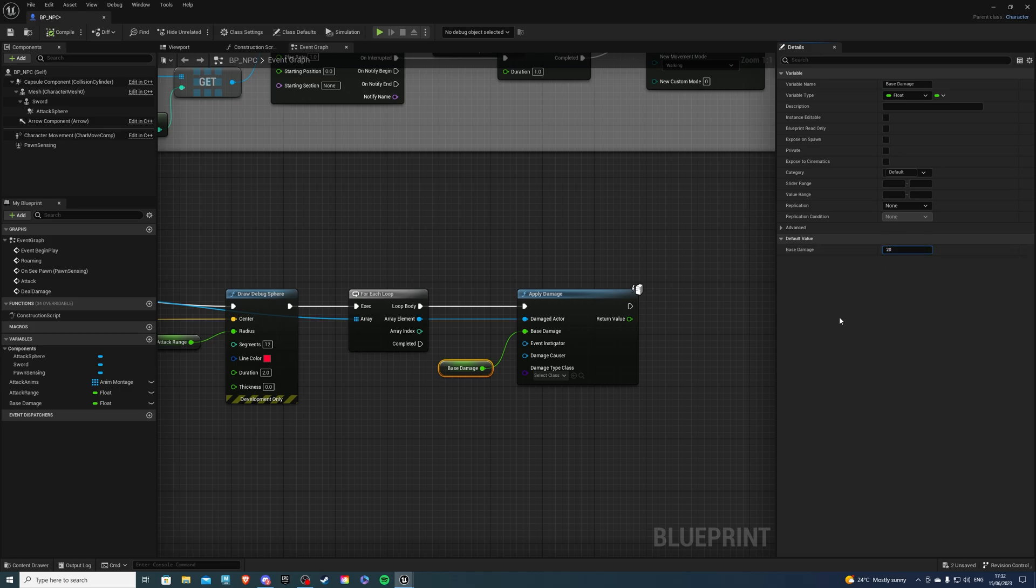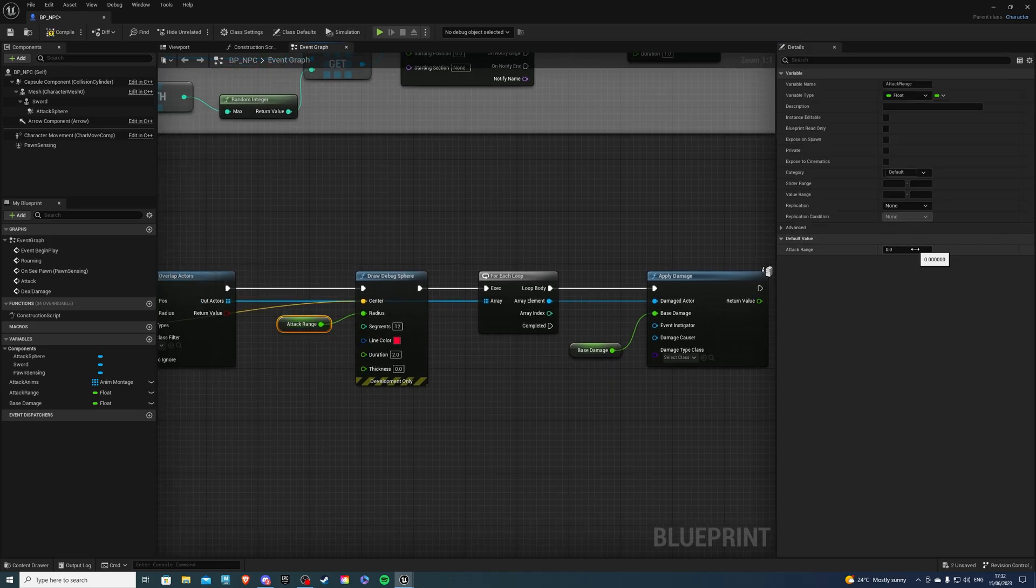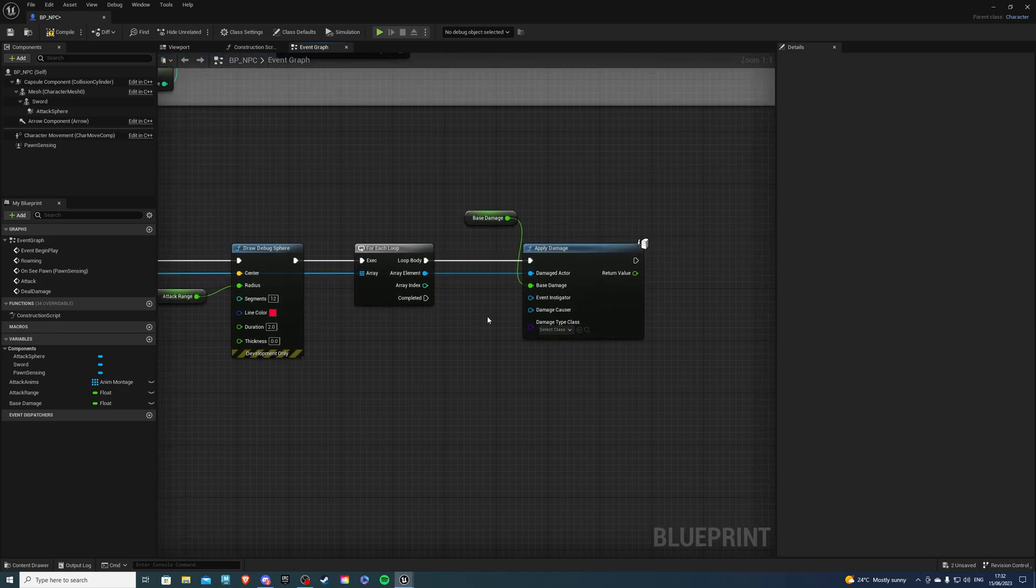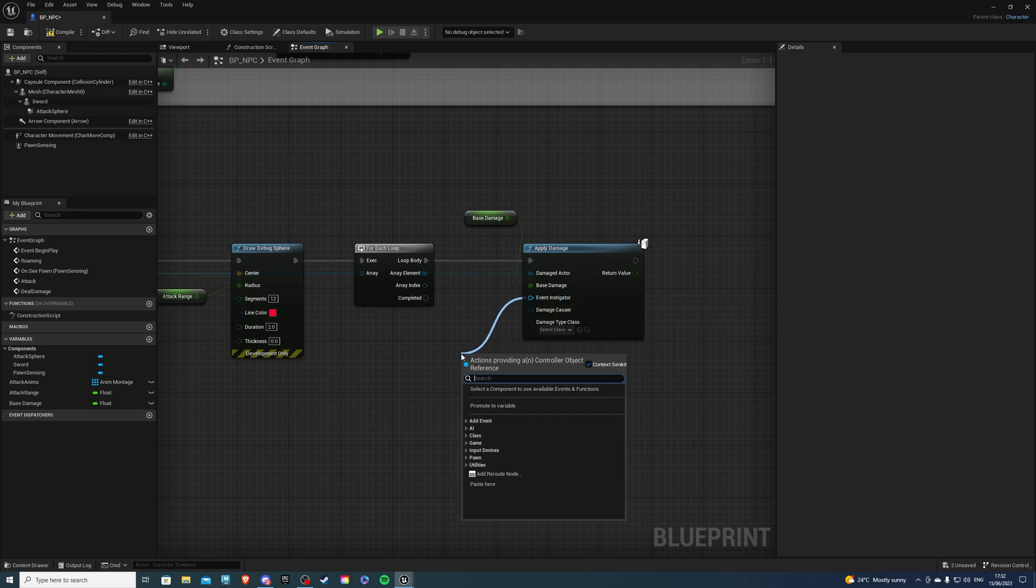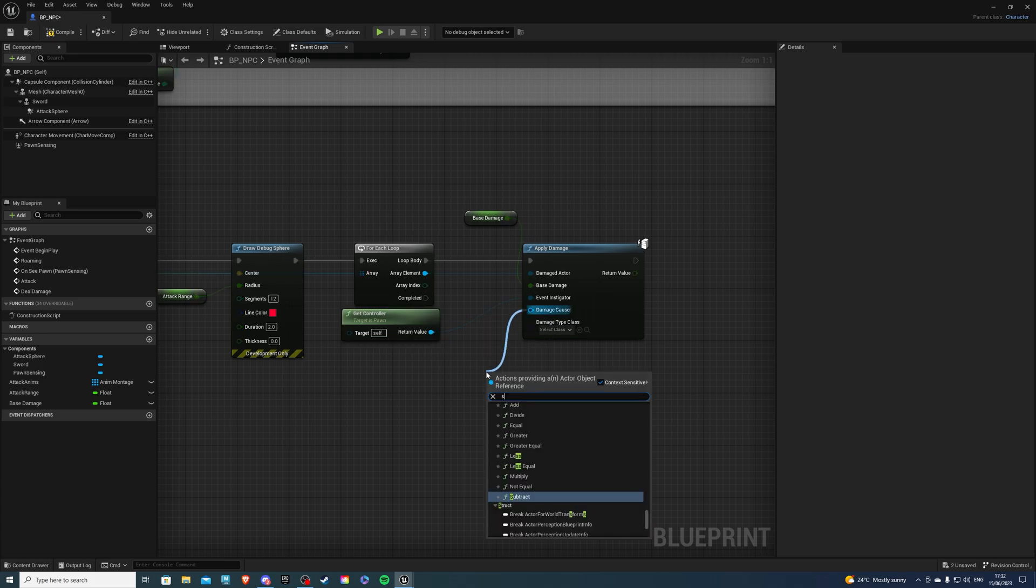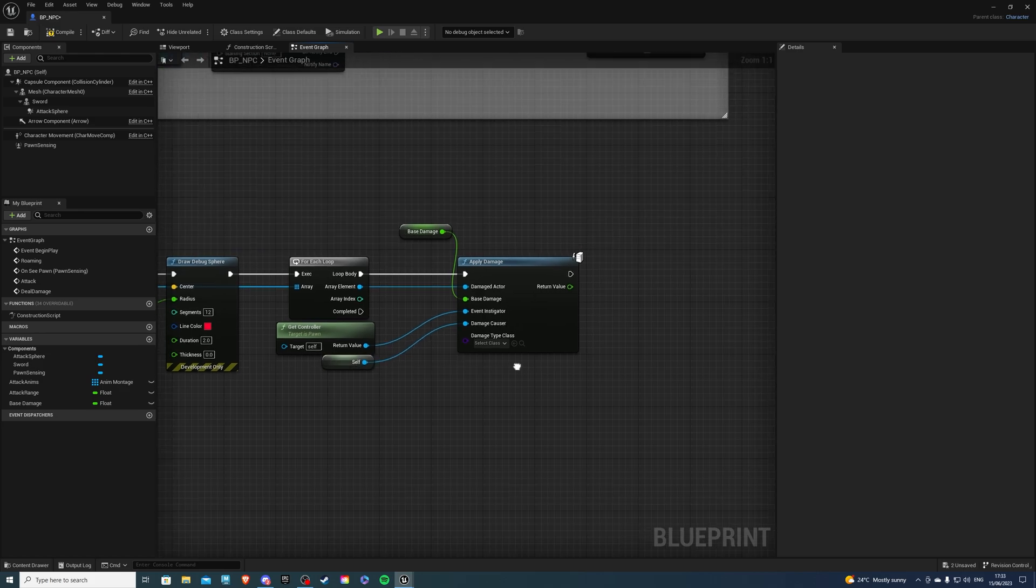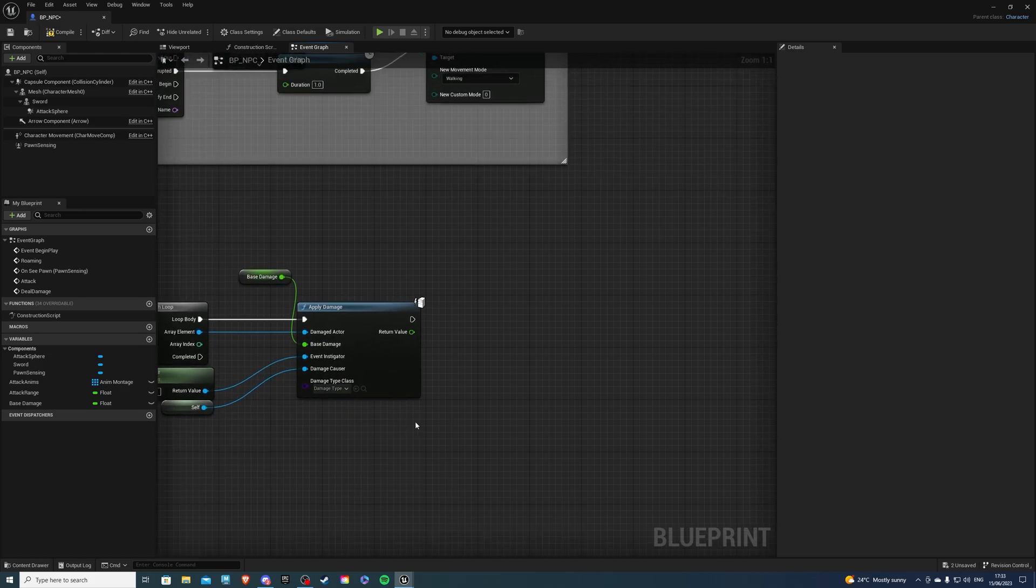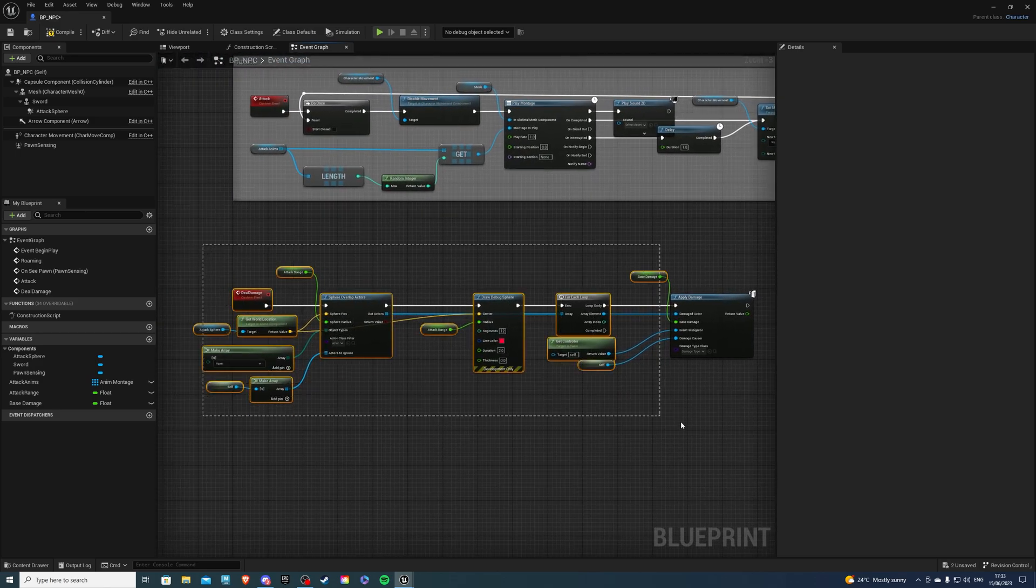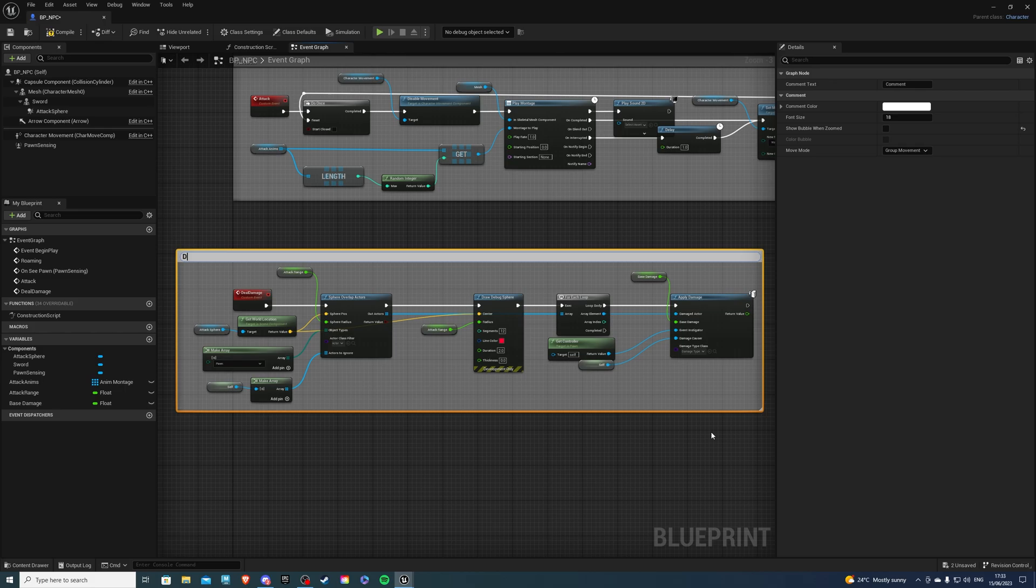Let's say each hit does 20 health. And our attack range, let's say we set this to 70. So, then, for the event instigator, what we can do, we can drag and say get controller. There we go. And for the damage causer, this will be ourselves. So, get a reference to self. Now, damage type class, select damage type. And that's looking good, I think. So, we can comment this and say deal damage.